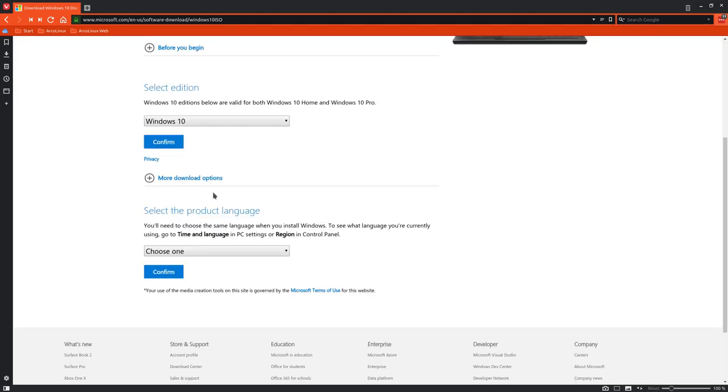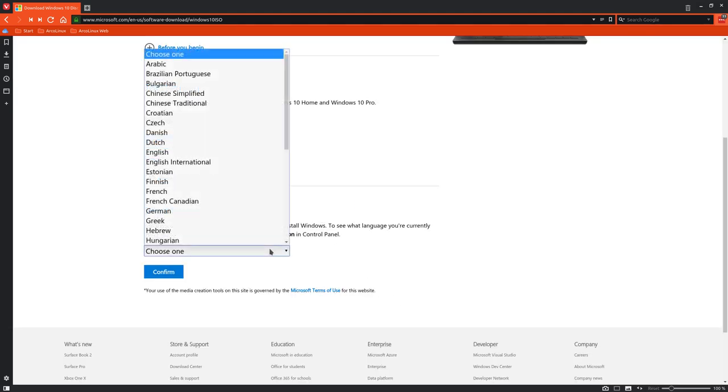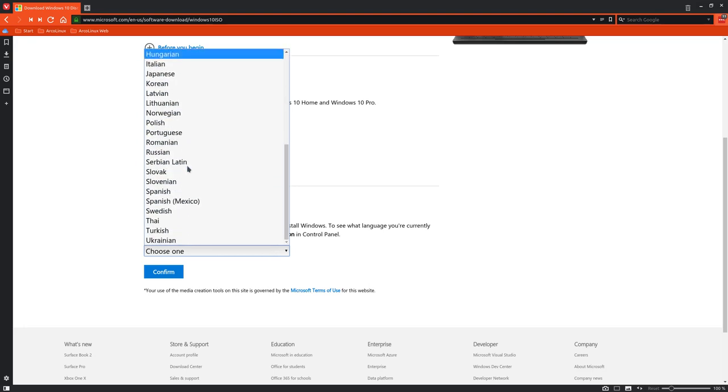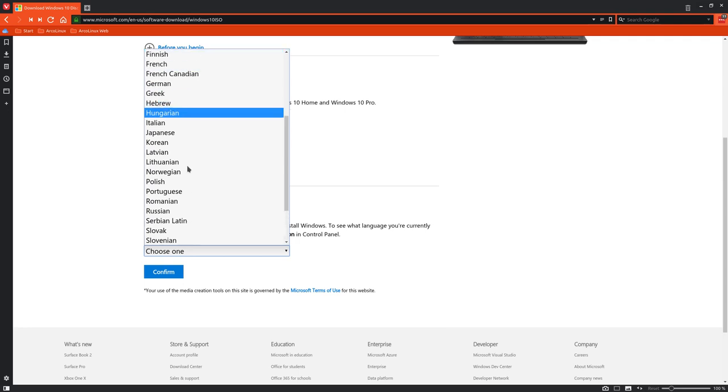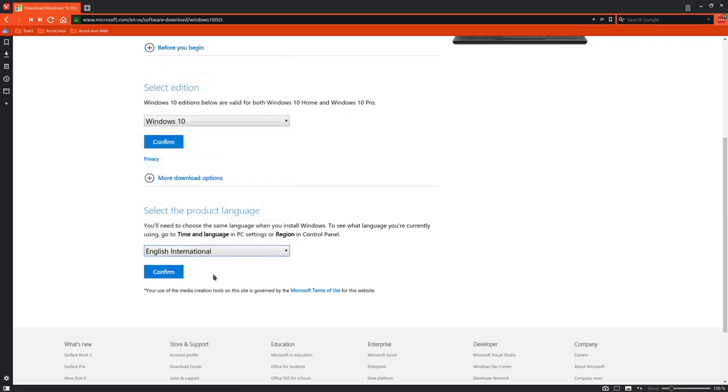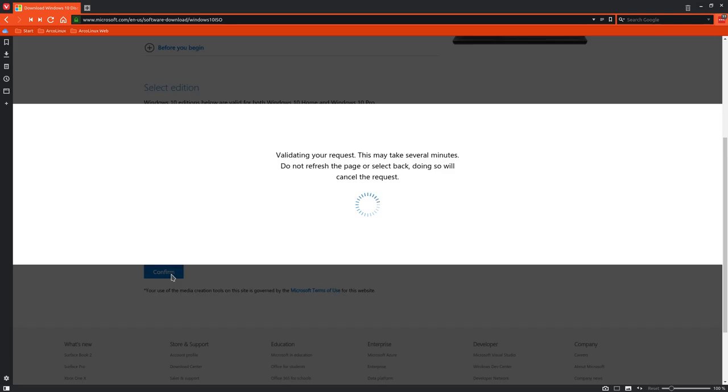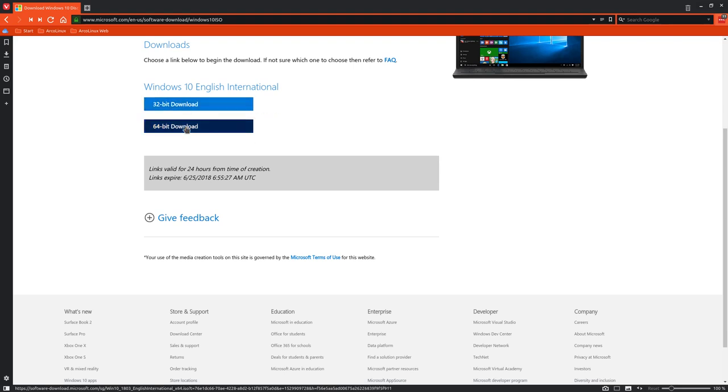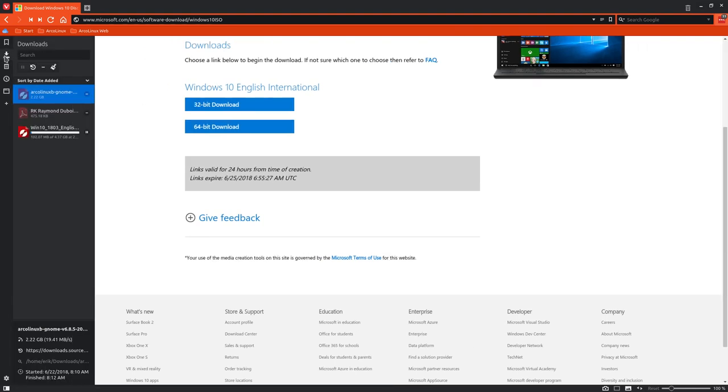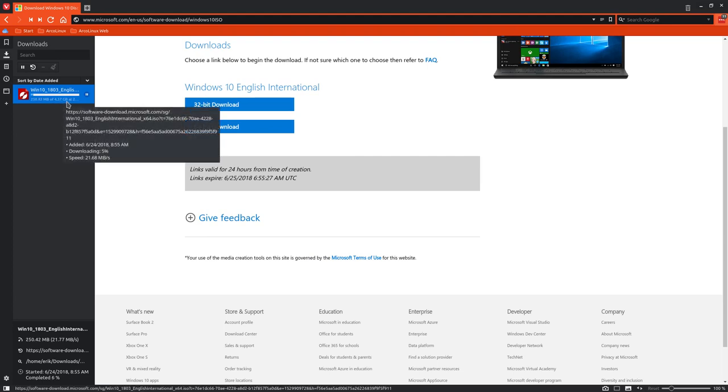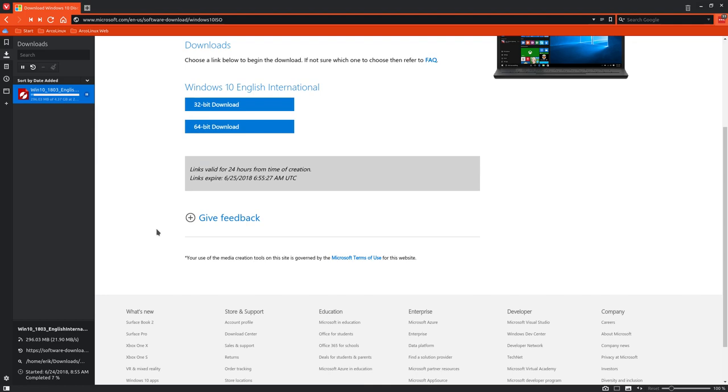It validates everything, then we need to select a language - English International seems most appropriate. Then confirm, and it gives us an ISO of 32 or 64 bits to download. We'll take 64 bits. It's already downloading - 4.37 gigabytes, so quite a lot of data.